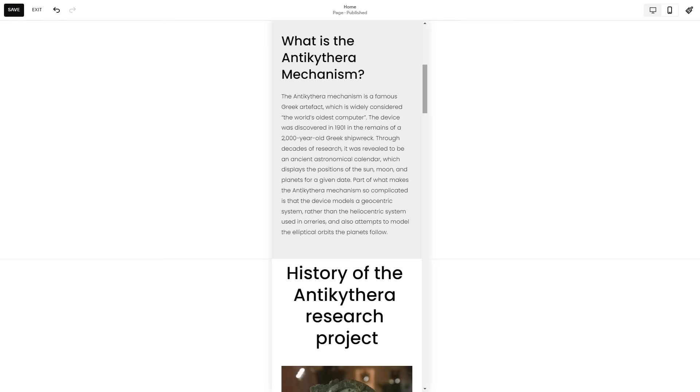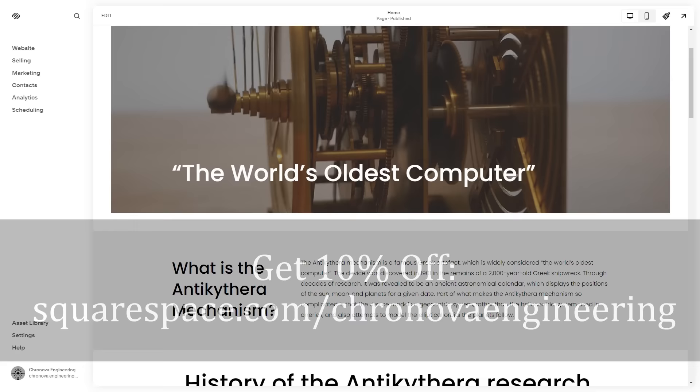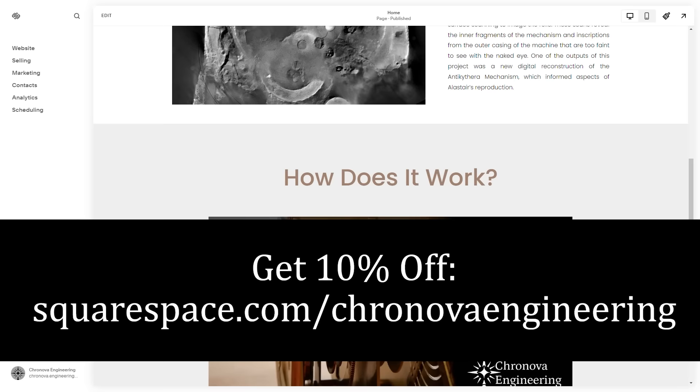To try Squarespace for yourself, visit squarespace.com for a free trial, and when you're ready to launch, head to www.squarespace.com slash chronovaengineering to save 10% off your first purchase of a website or domain.